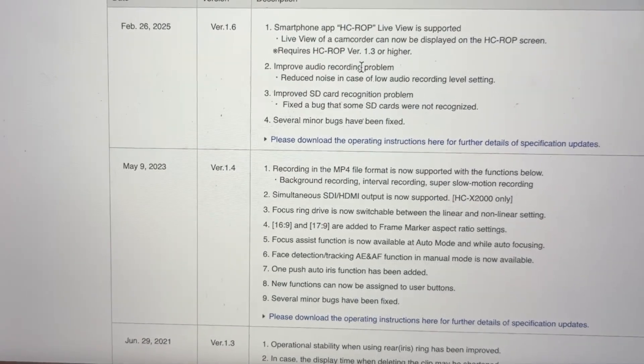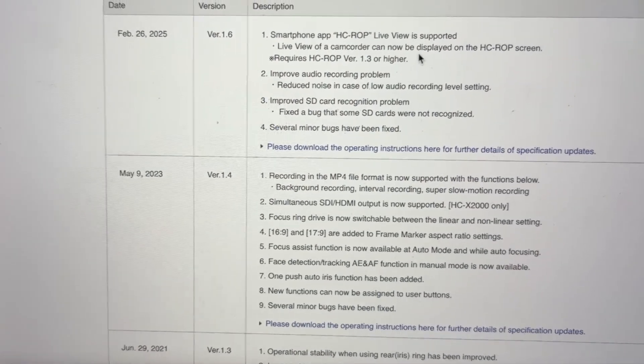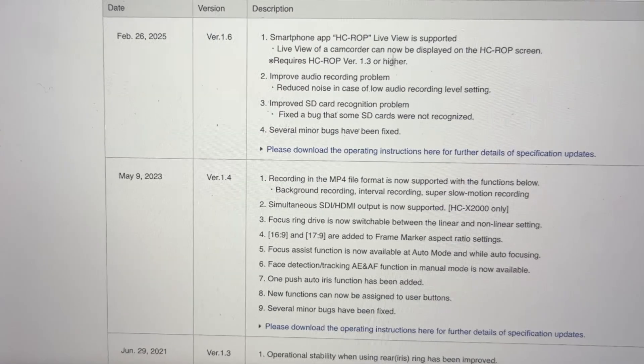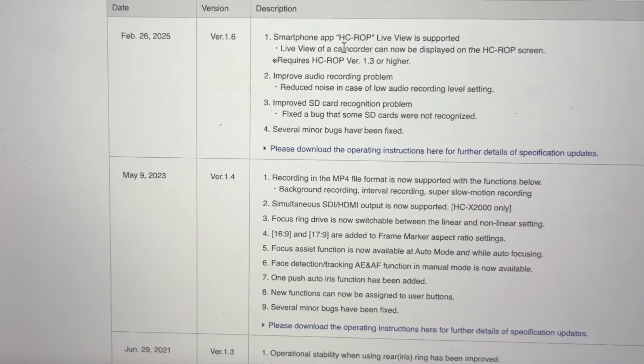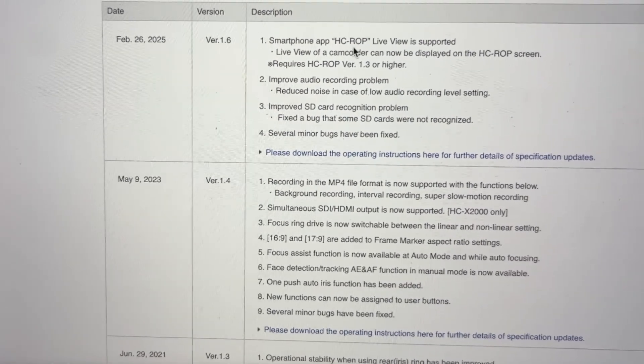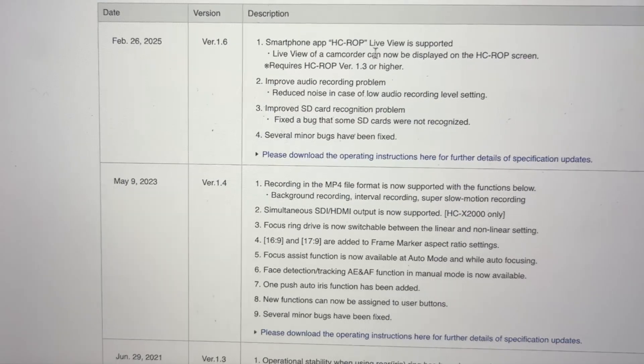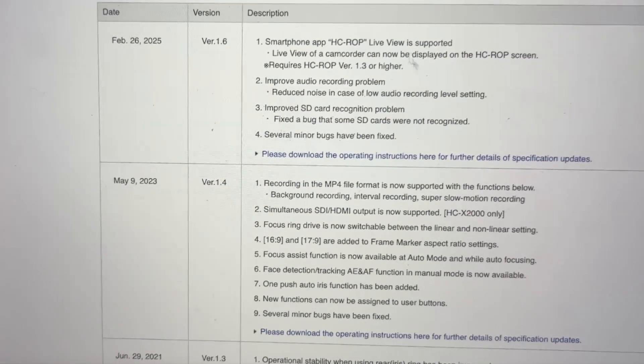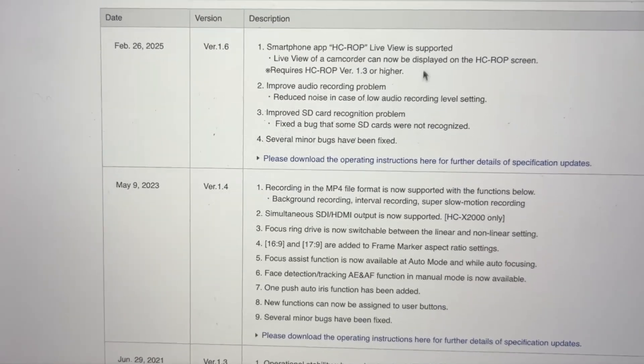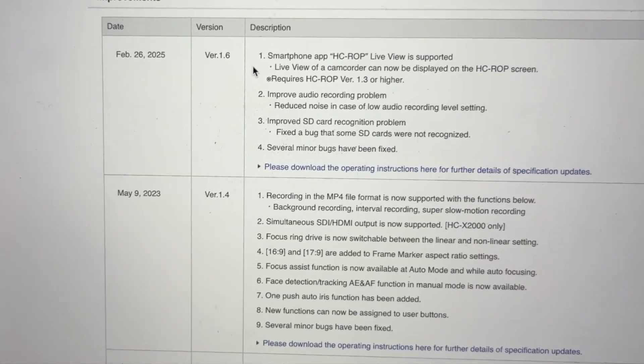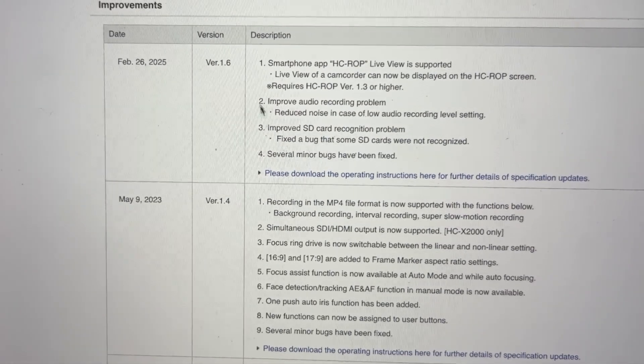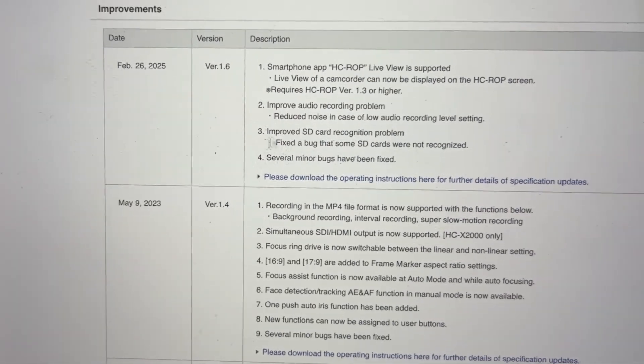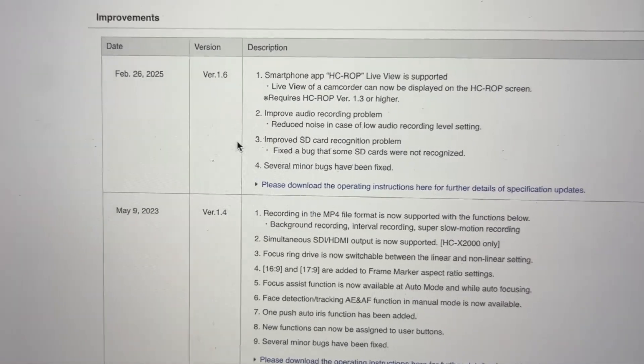That will go through the information of what's new. Basically, they've added live video support for the Panasonic app, this one, the HC-ROP. Weird naming by Panasonic. When you've got the app, you can now use it to see the camcorder in live view.